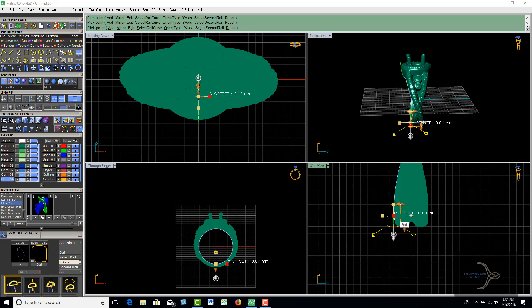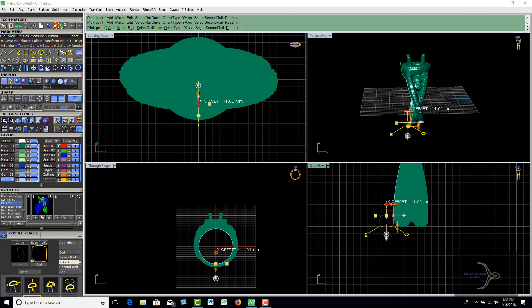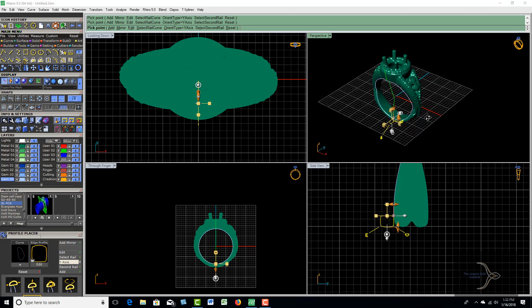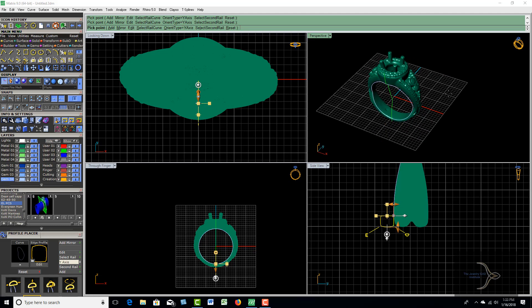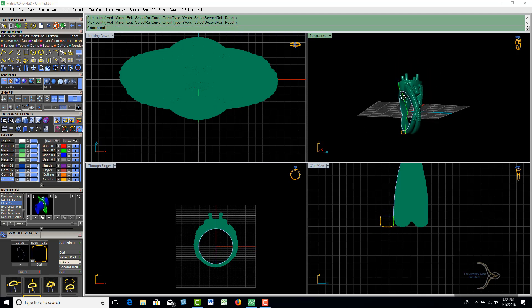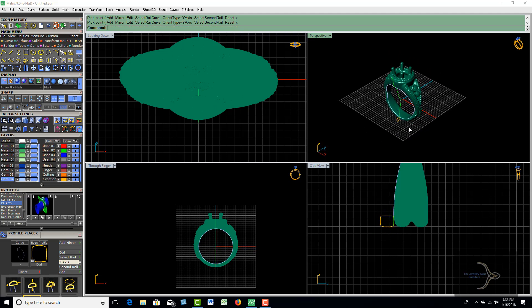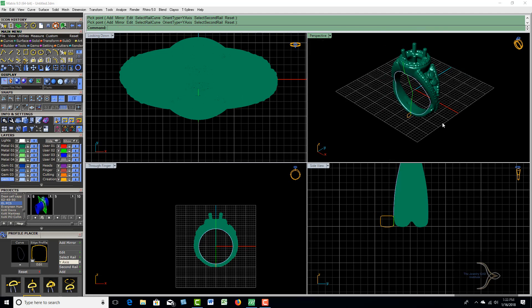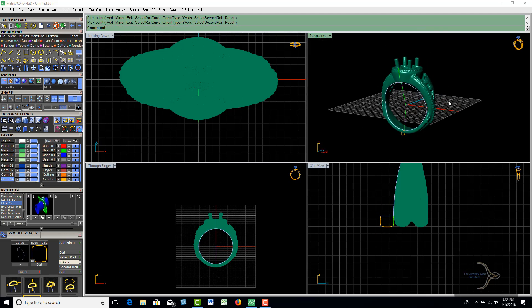Then we're going to move this out with an X offset so that we're riding on the outside of the rail. Once you get it there, go ahead and hit enter, and then all this is going to be is a single rail sweep.